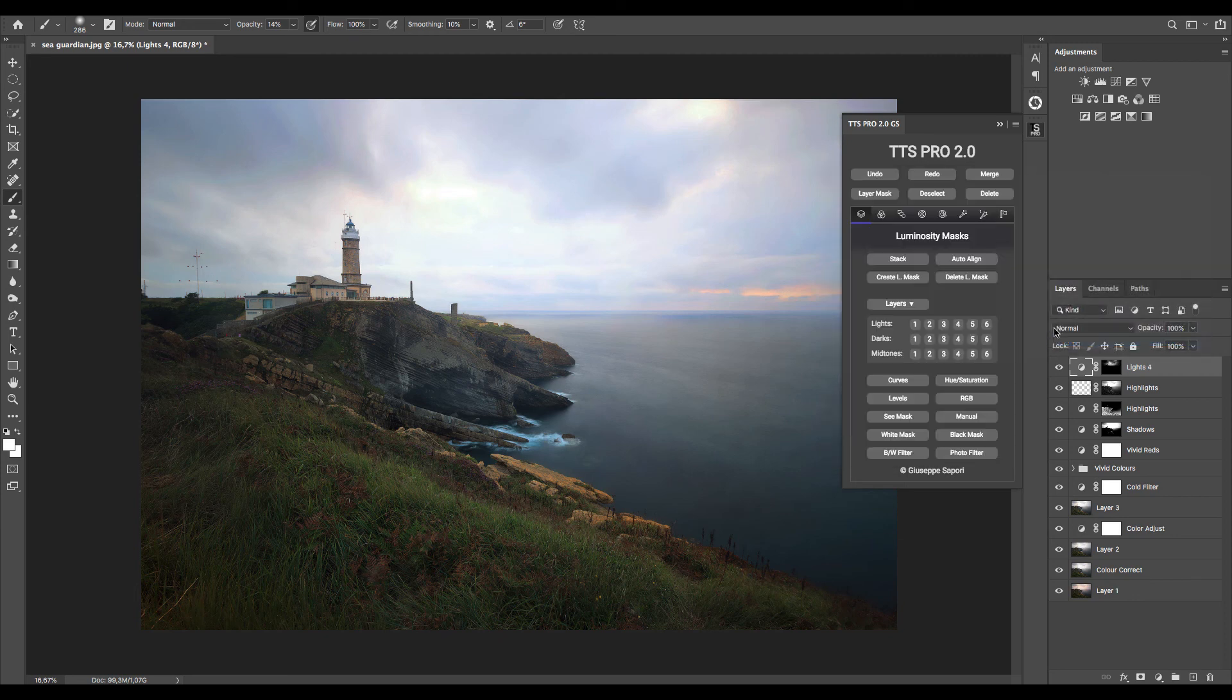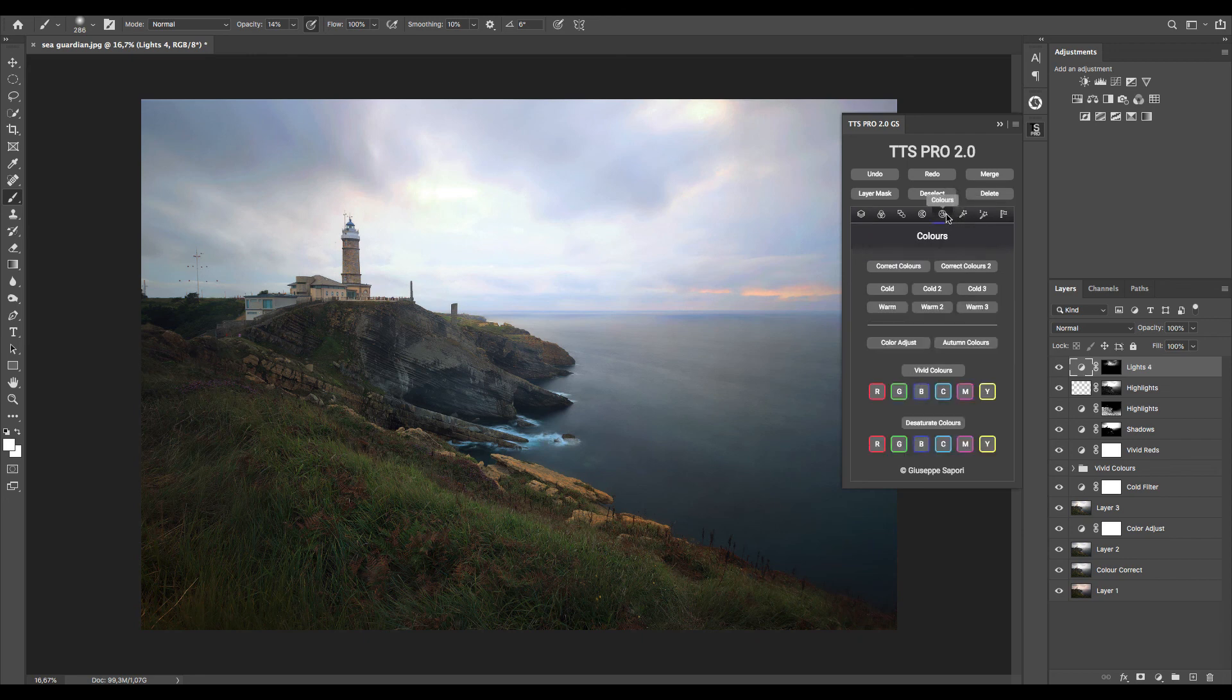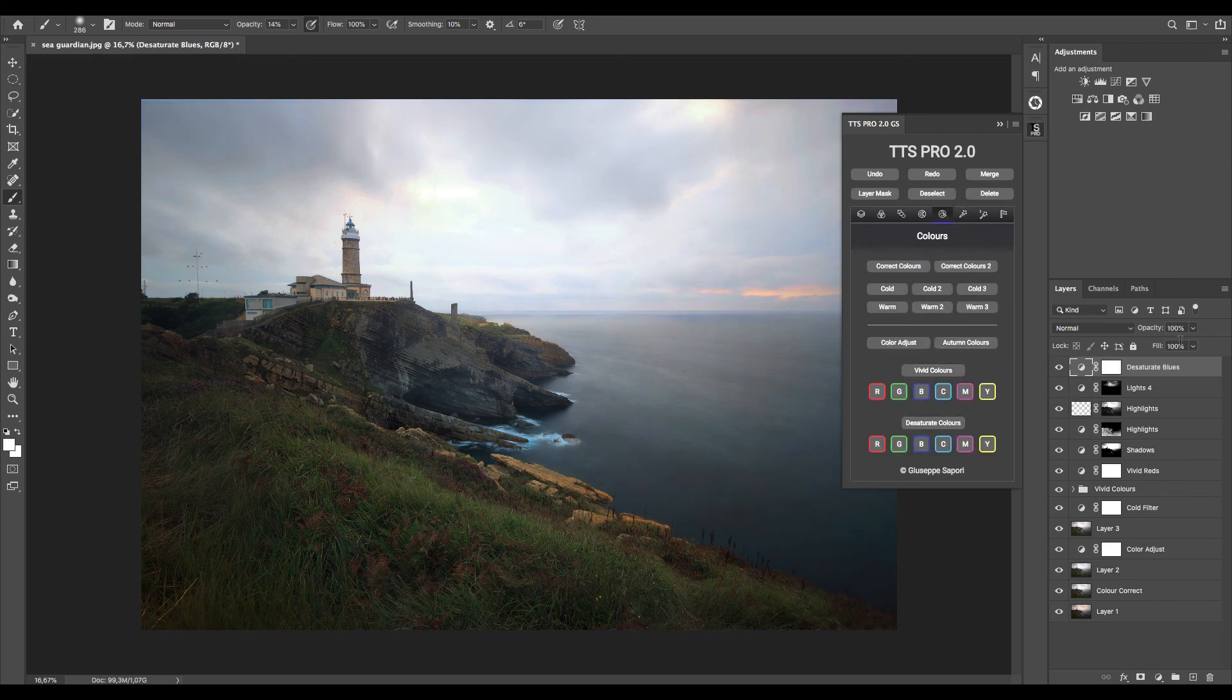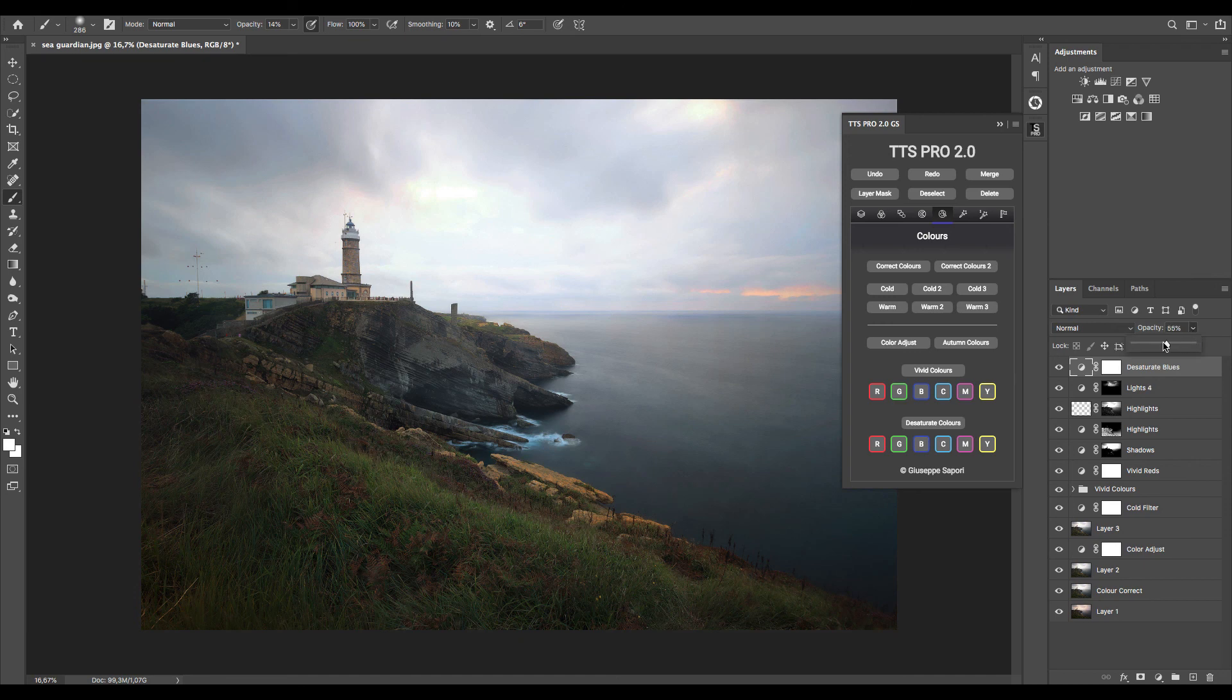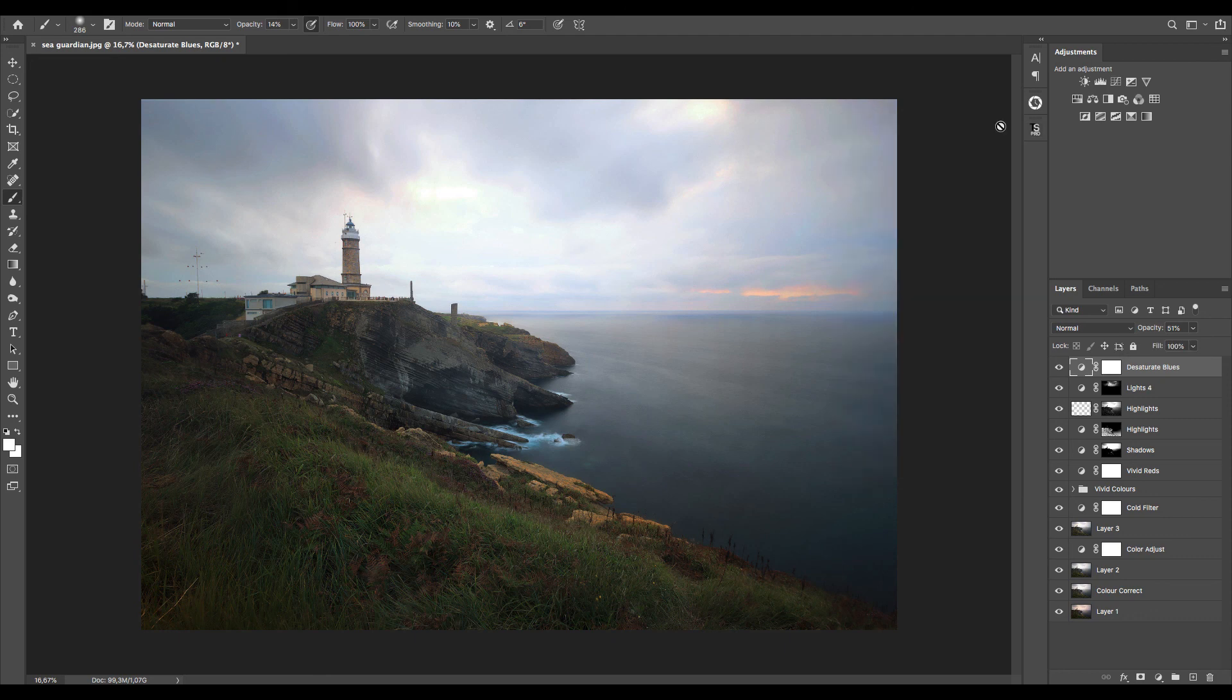I notice that the blue colors are too strong for my needs, so I go back to the color page and press the desaturate blue color button. And to make the effect less strong I reduce the opacity a bit.